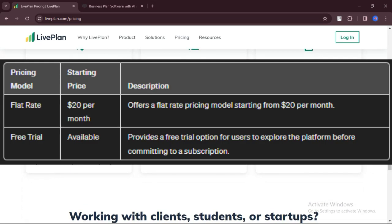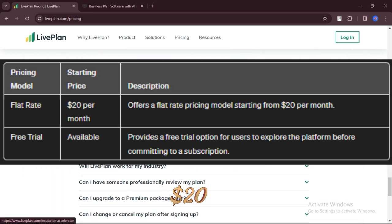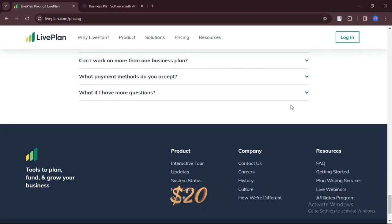Let's talk about pricing, starting from $20 per month. Pricing model: flat rate, free trial available.